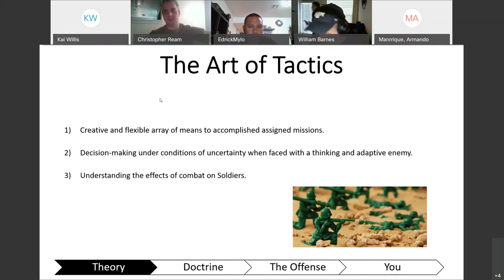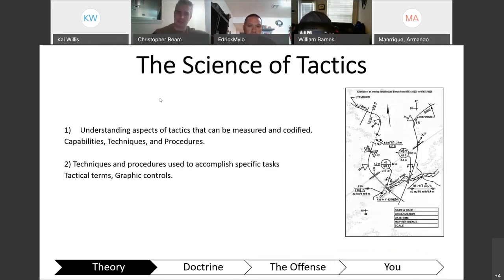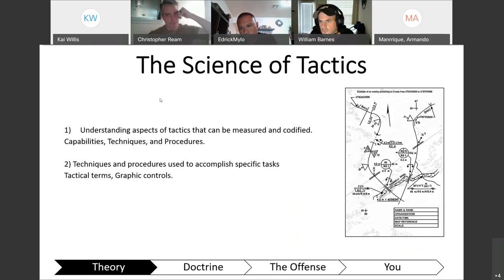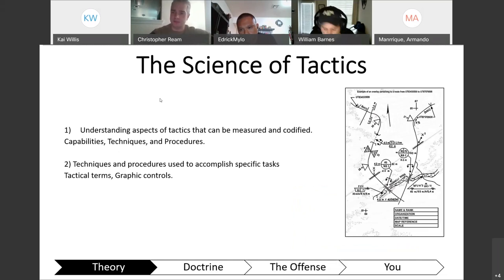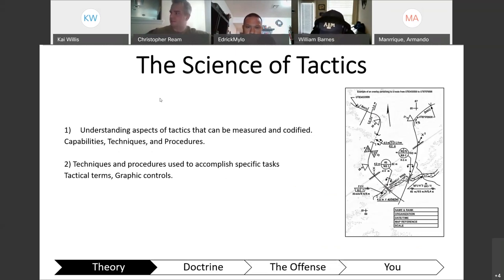Everybody's not like a perfect robot. You've got some really solid guys and some people you'd rather not take with you, but they're on the team. The science of tactics is all the doctrine. This route reconnaissance overlay gives a lot of information — how narrow is the route, where is it constricted, what's the capacity of bridges — this is all science. It's actual black-and-white data used to make decisions.